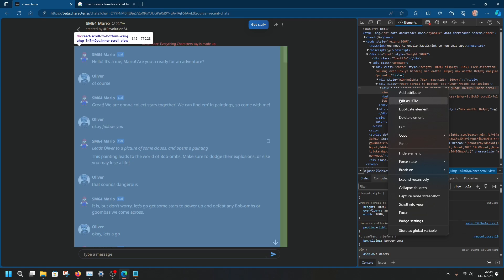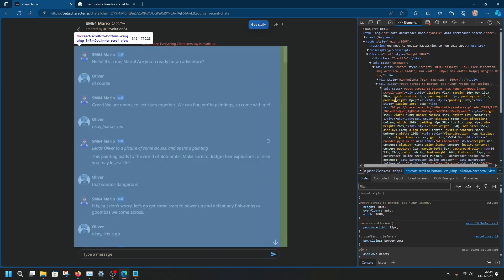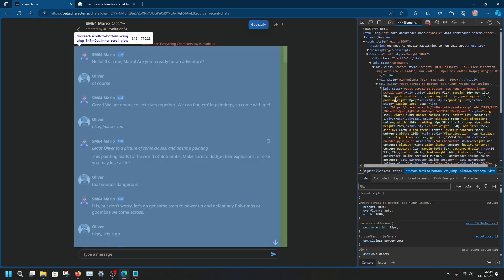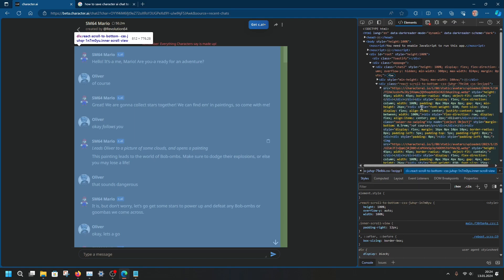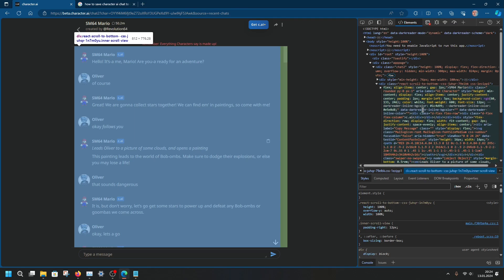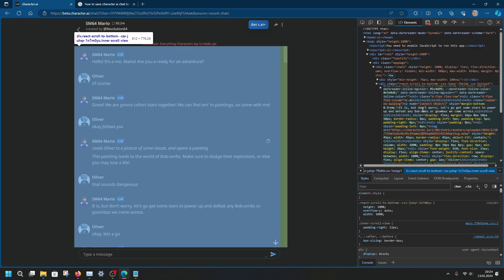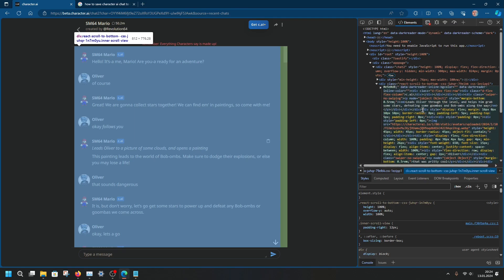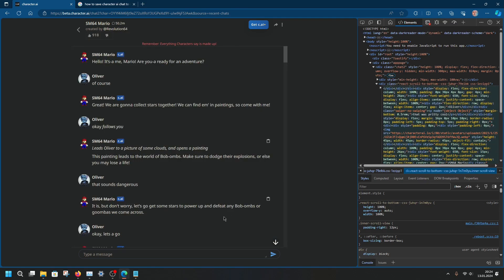Then it should highlight this area. Press on edit in HTML. Press control A. Press control C. So you have copied the entire thing right here. This entire long HTML code.